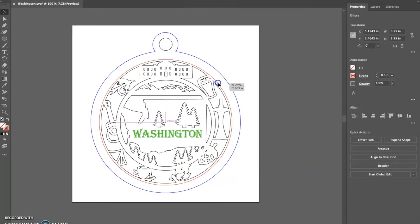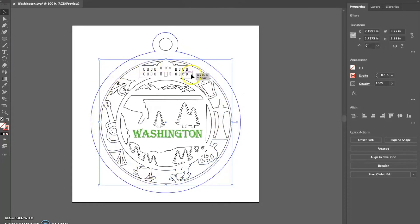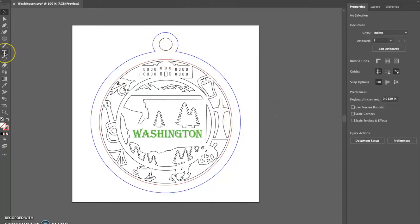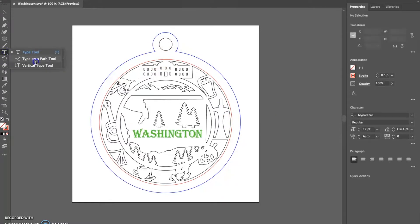Drag the circle into the center point and once you have it lined up so there's equal space all the way around, leave it there for now. What you're doing with this is just creating a path for the type to go on. Now go to your type tool, hold it down, and look for the 'Type on a Path' tool.